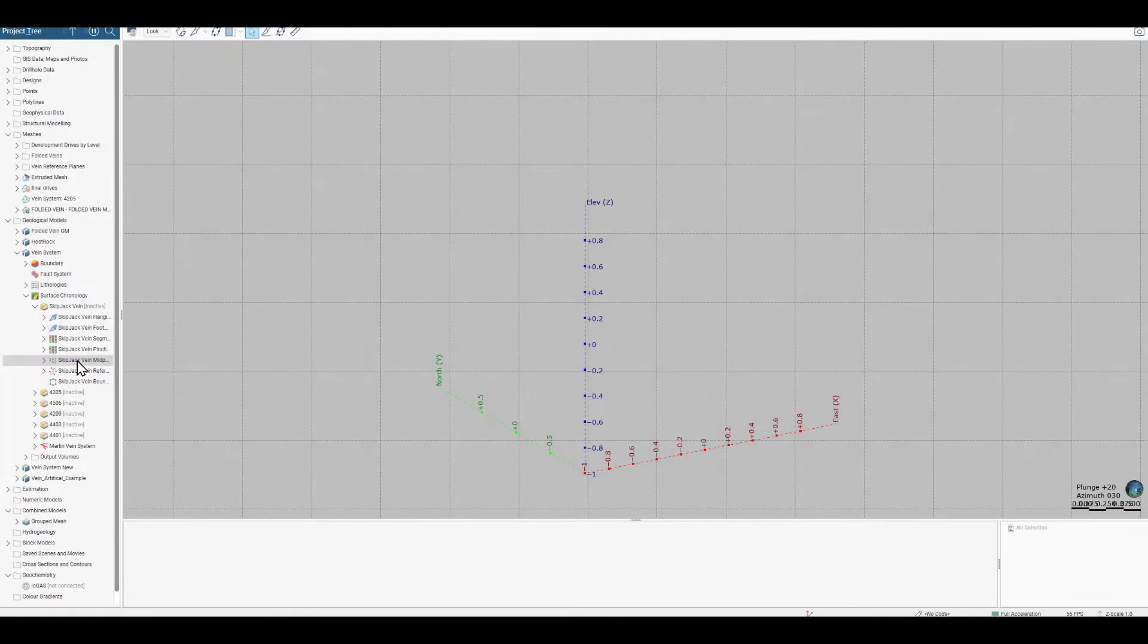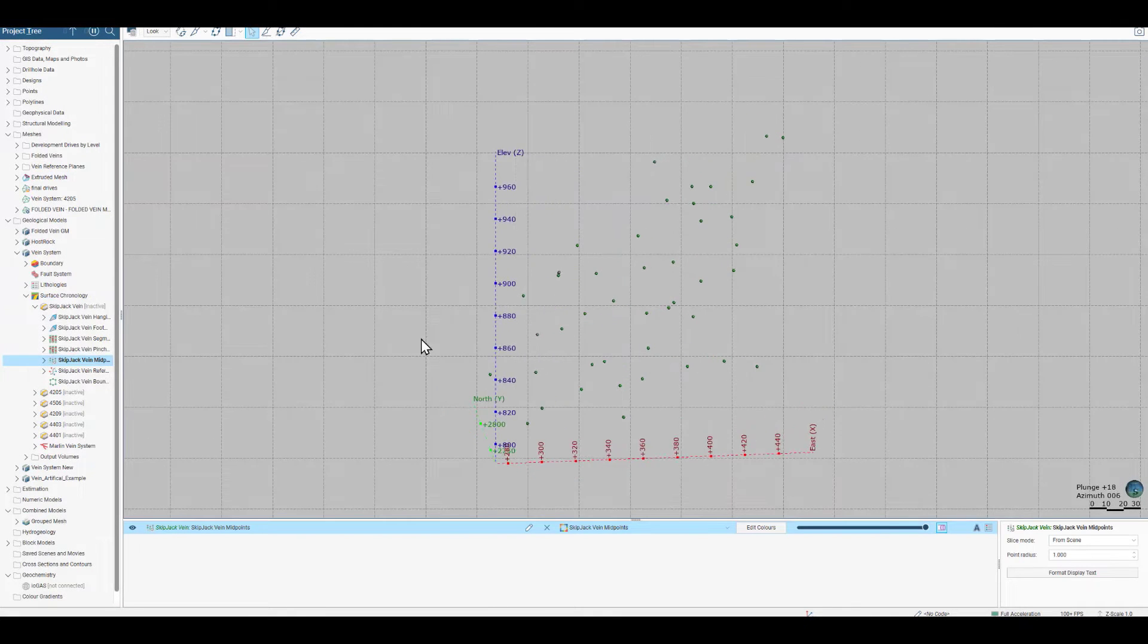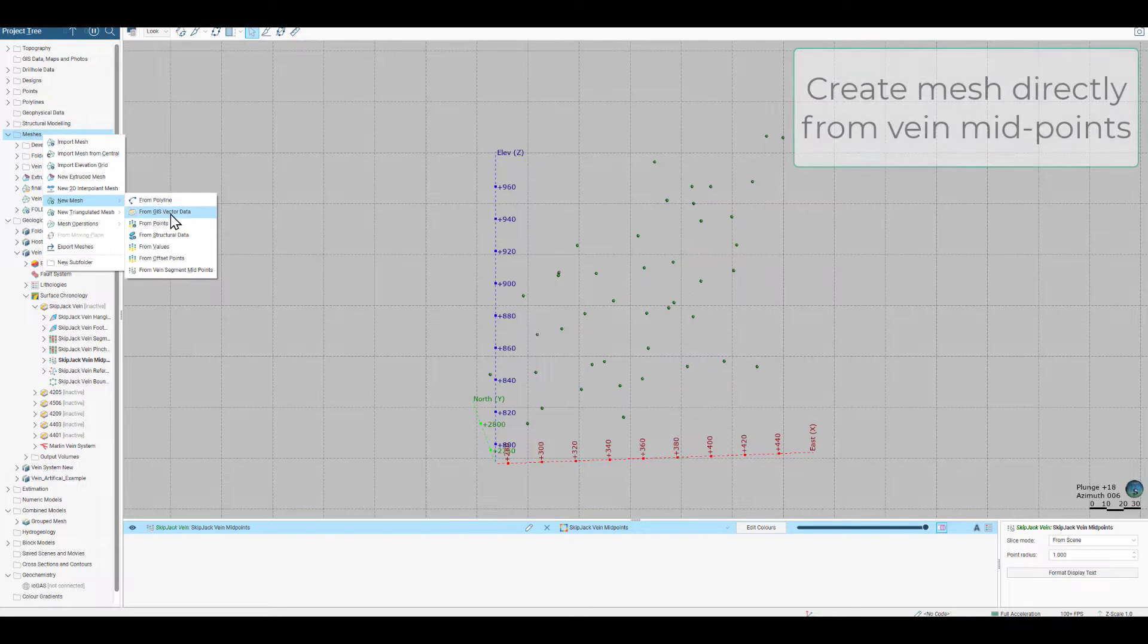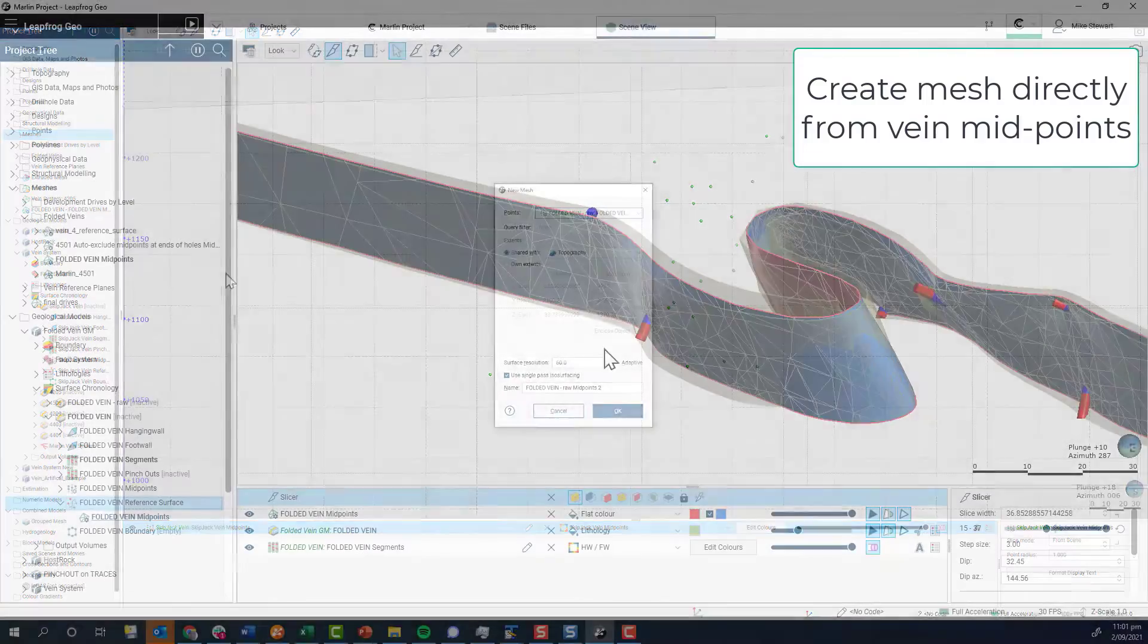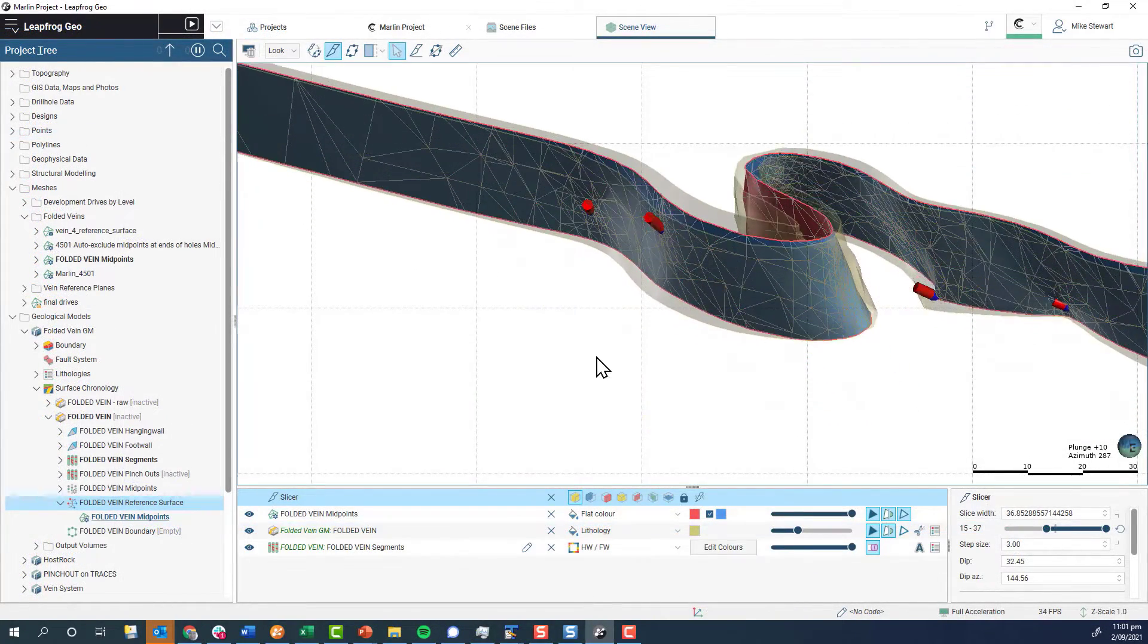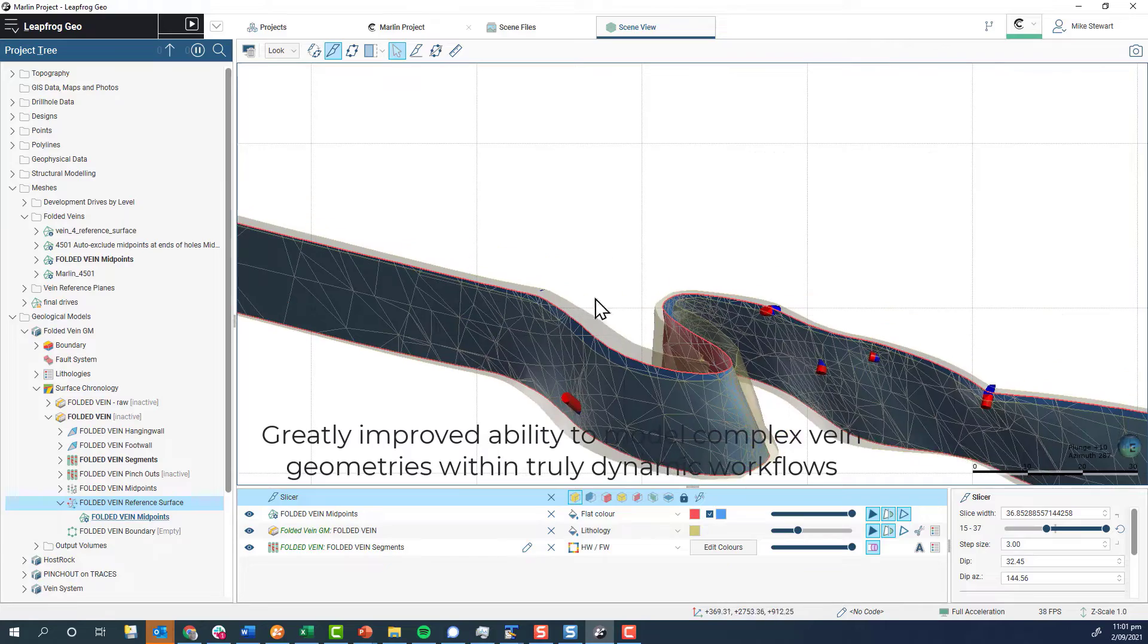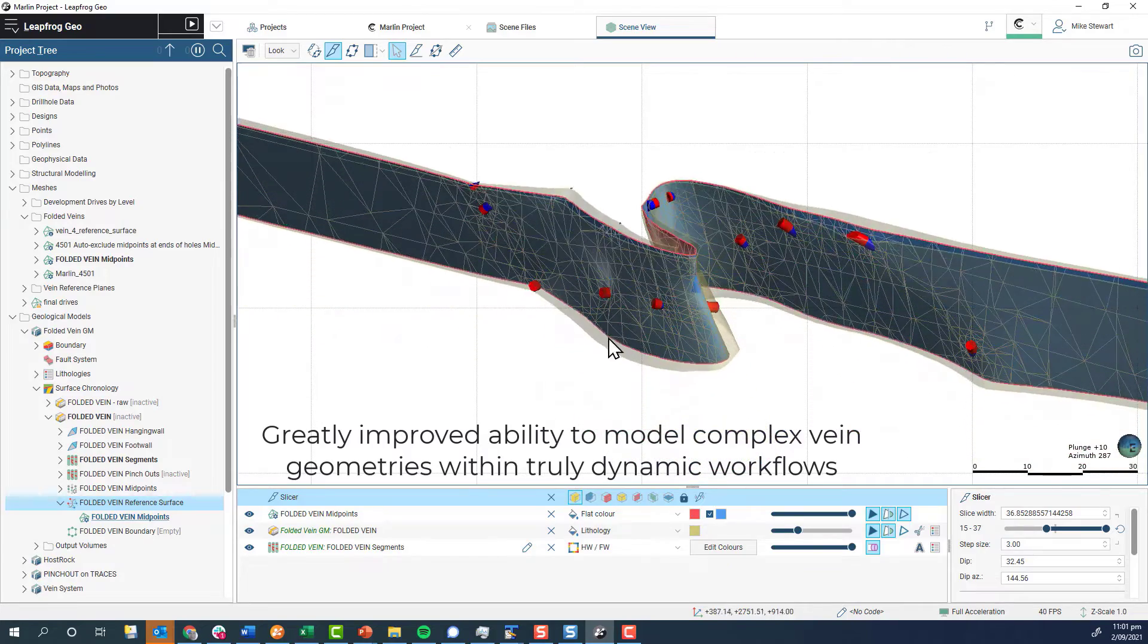In 2021.2 we have made this workflow fully dynamic by allowing meshes to be created directly from vein midpoints. It is now possible to create highly complex vein geometries that remain fully dynamic to changes in the input data.